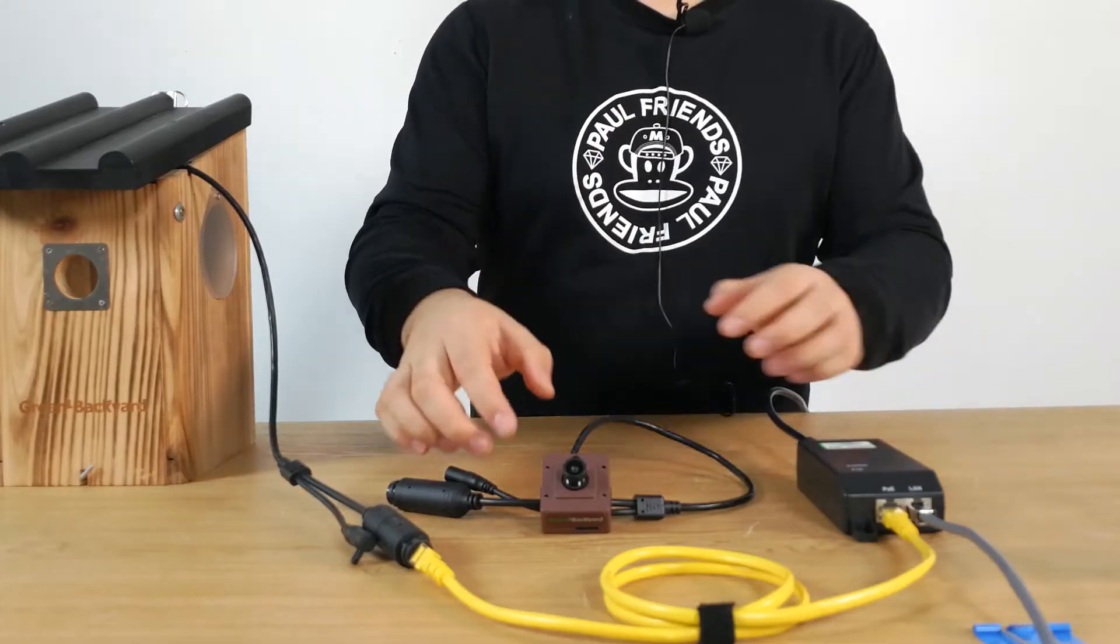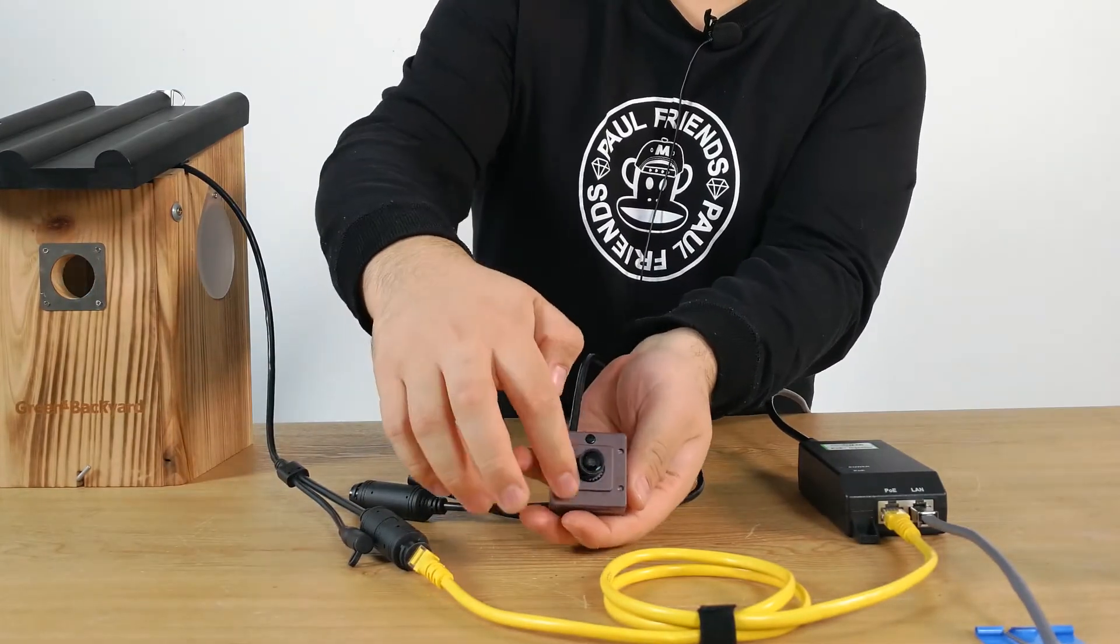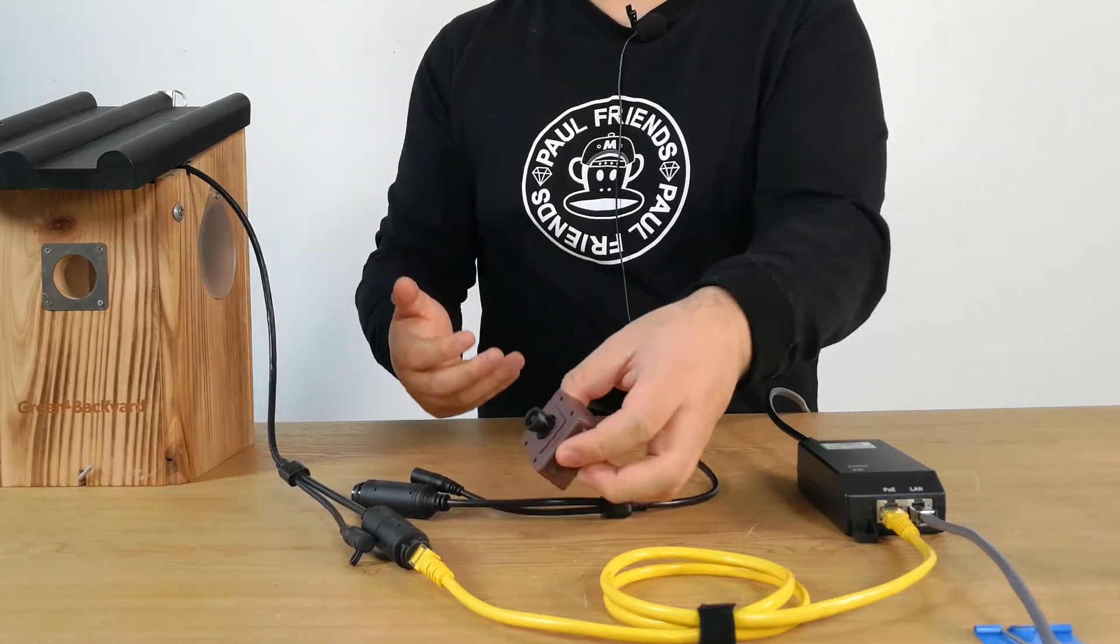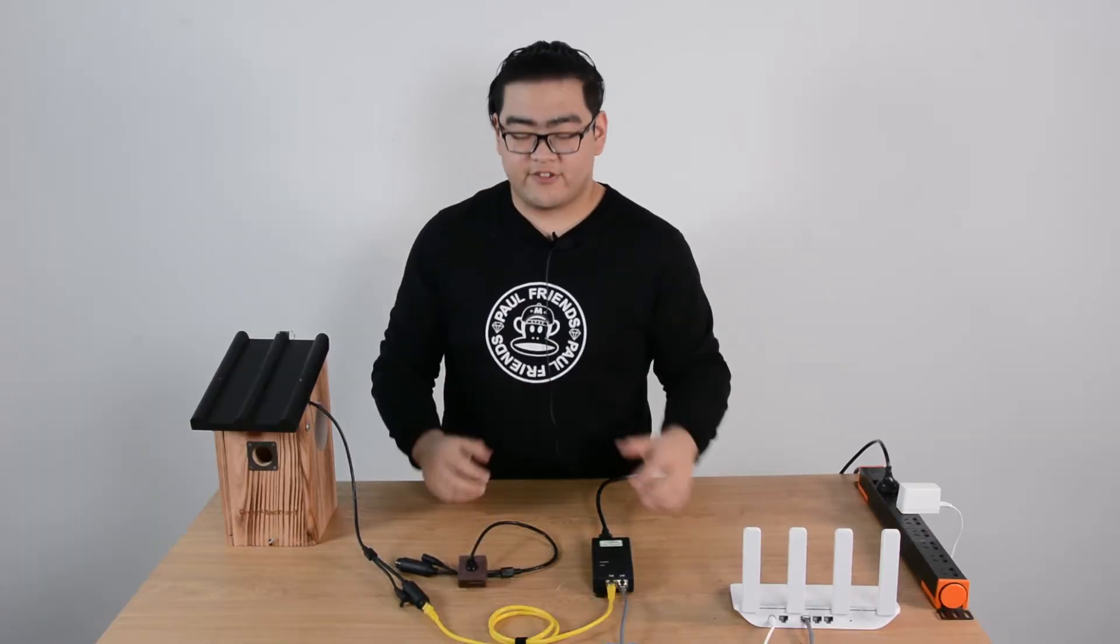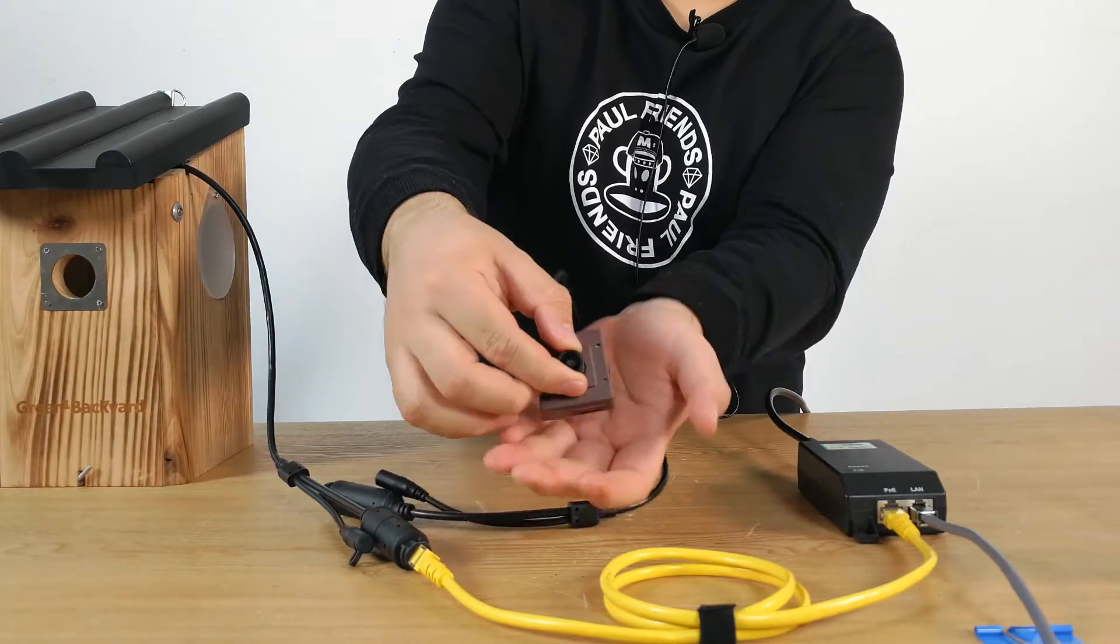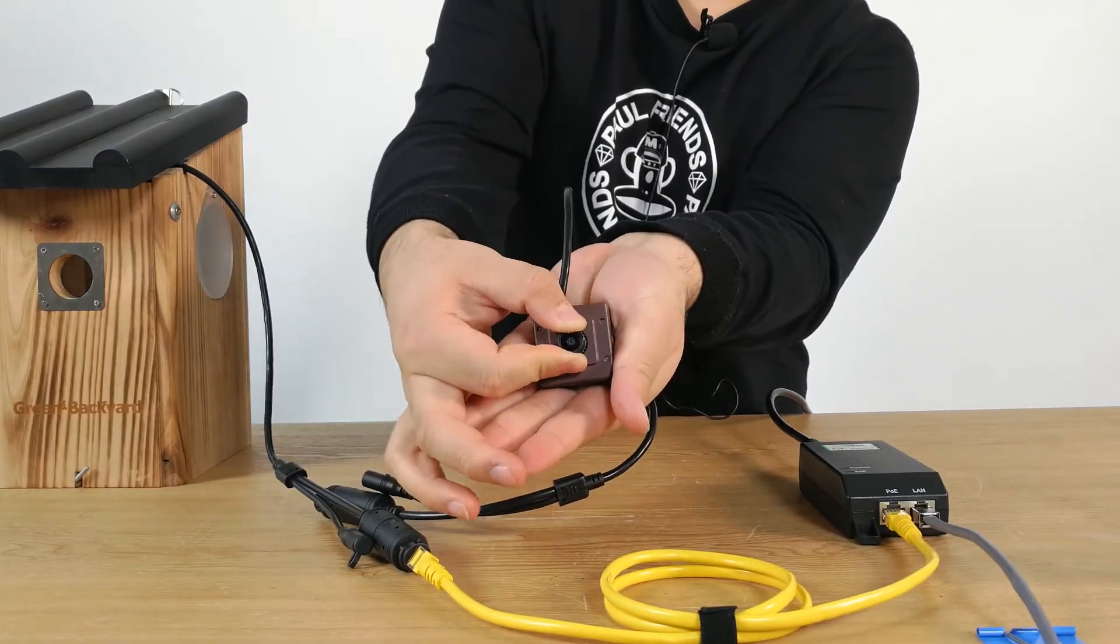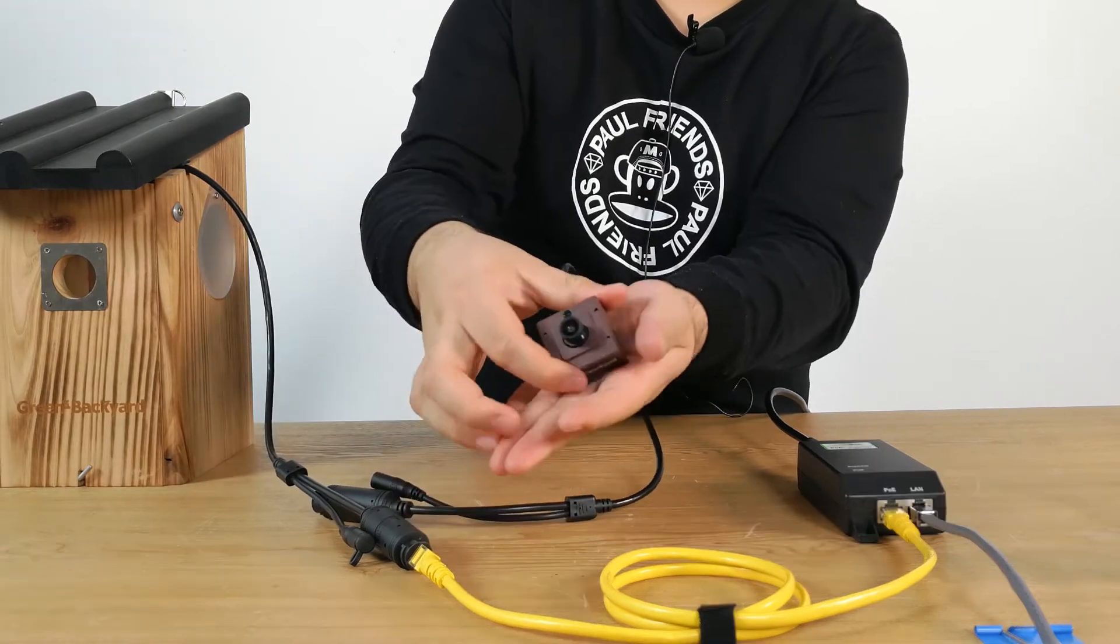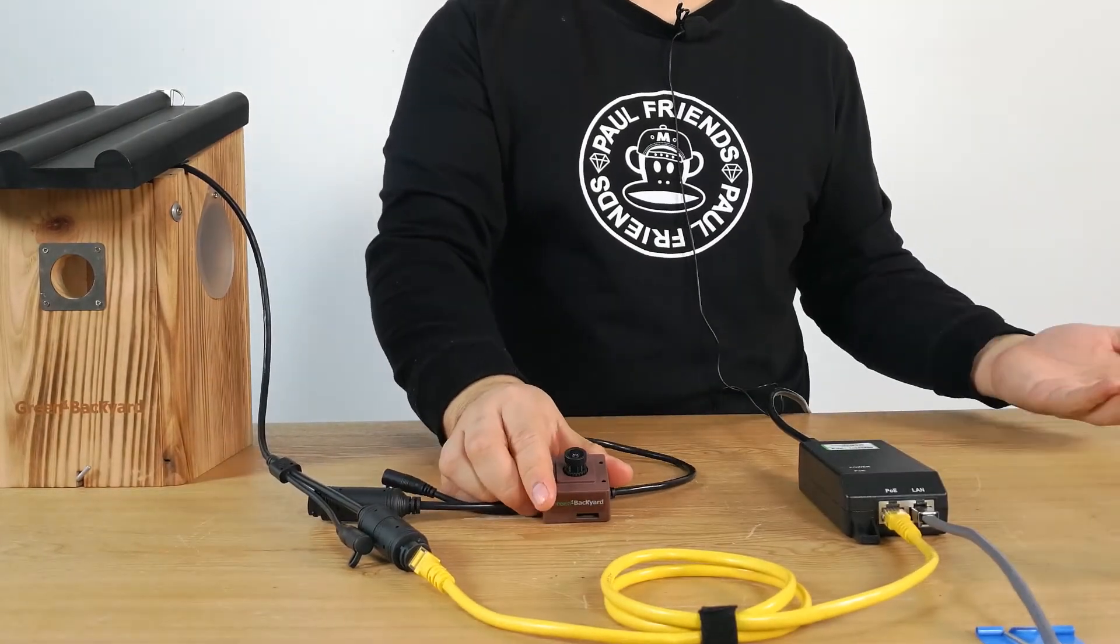We also have four infrareds around the camera so you can see when it's dark around. It's like night vision. And we also have adjustable lenses here. These adjustable lenses allow us to adjust the focal length whenever we move the bird box camera to a new position.